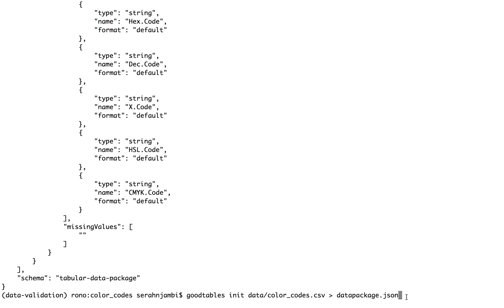And the second one allows you to run continuous checks on datasets that are either stored on GitHub or Amazon S3. So we will link to those and you can learn more about them in other videos that we share here as well.